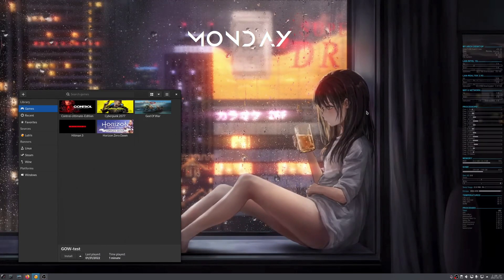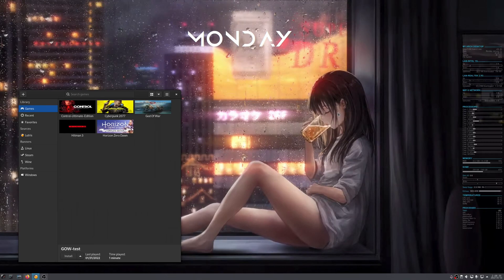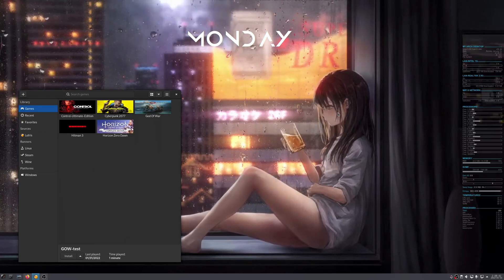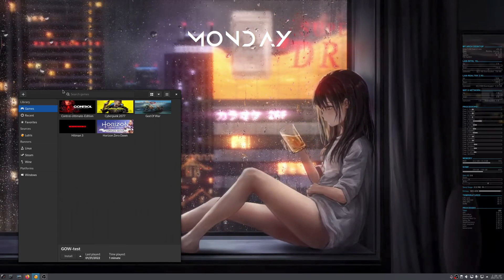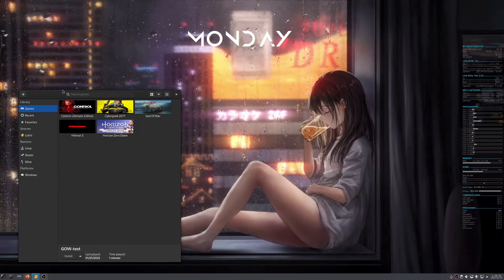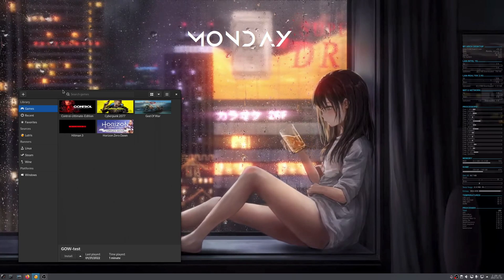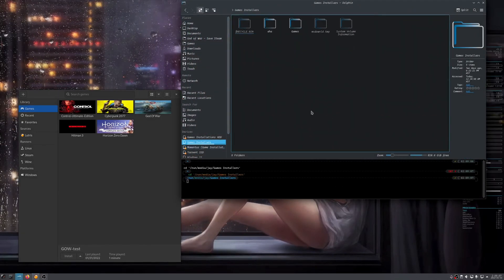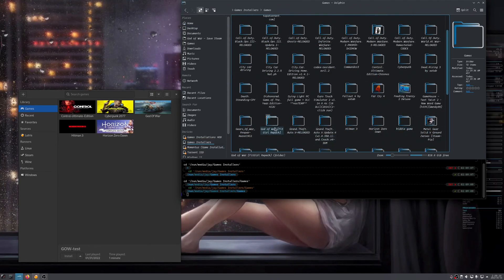Hey guys, I'm making this video to show you how to install a game into Lutris and also configure it. Just a little disclaimer: I don't encourage you to use pirated games, but they are there. In this video I'm going to show you the FitGirl repack — God of War — here it is, the FitGirl repack.